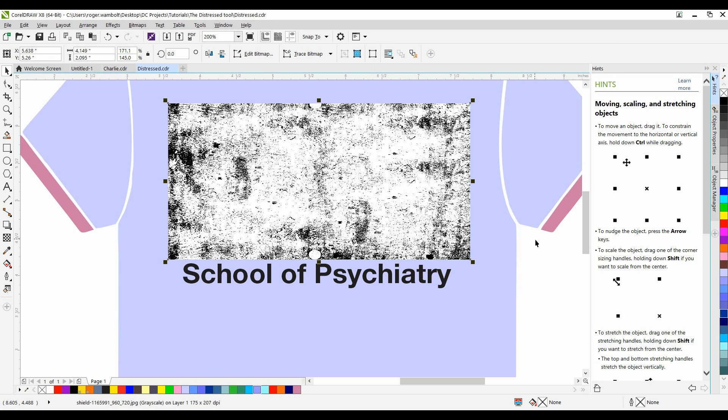Now, the next thing I need to do with this object is convert it to a black and white image. A black and white image is a one-bit image. That bit is either black or white. And we have the ability in CorelDRAW to toggle those colors and change them.